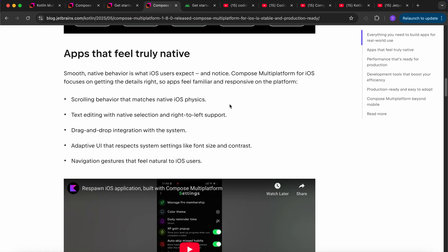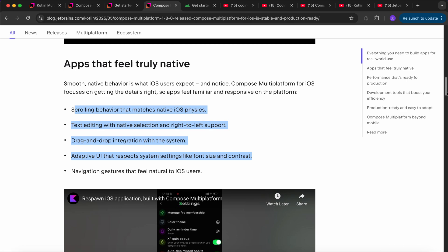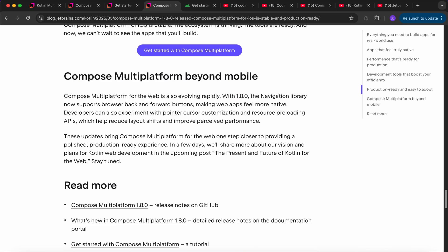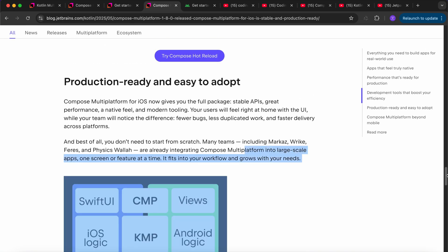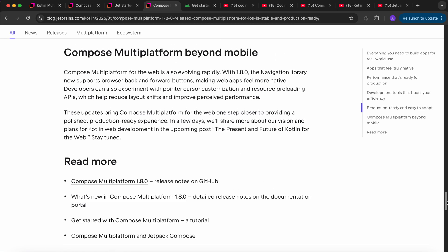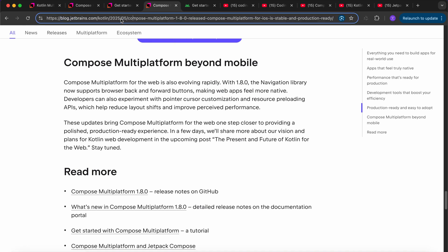These are some changes related to iOS. They also discuss performance and give an overview of the structure. Then, beyond mobile — in Compose Multiplatform 1.8.0, the navigation library now supports back and forward buttons as well, meaning these buttons will also work with Compose navigation. We can specify routes as well, so it's becoming more native for the web.